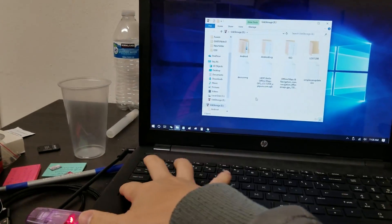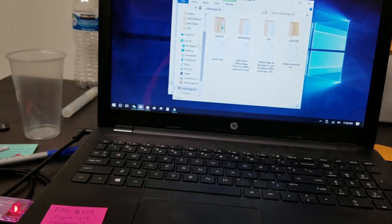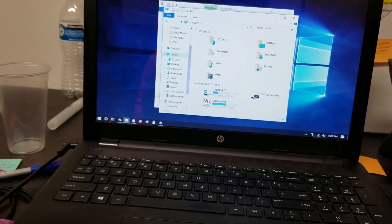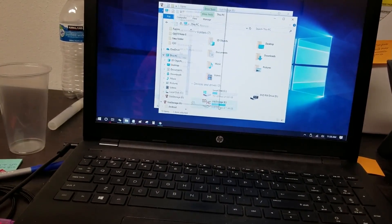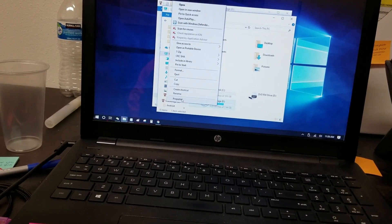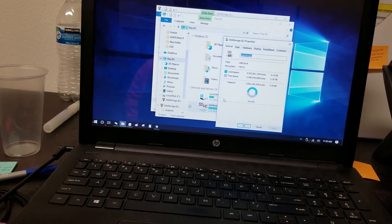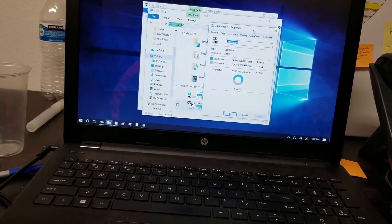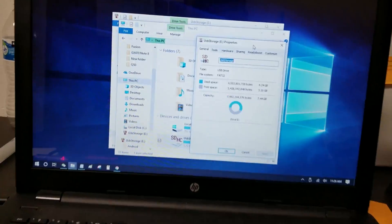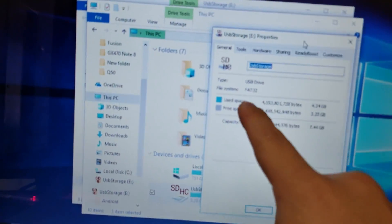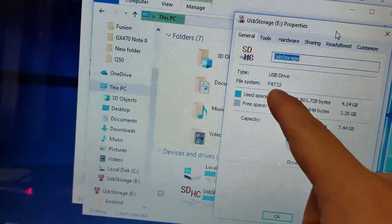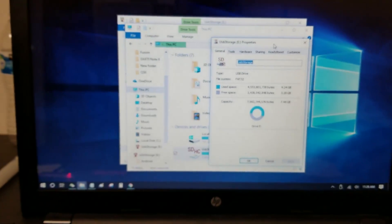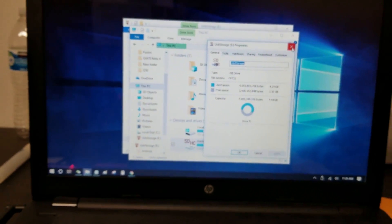If I make a new window and I go to this PC, and I right-click on the USB thumb drive and do Properties, if it's less than 32GB, how you check is the file system will say FAT32.